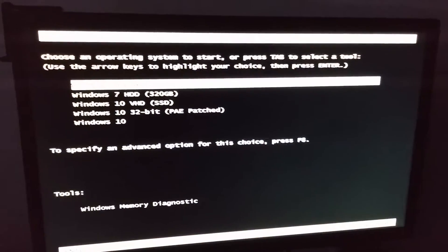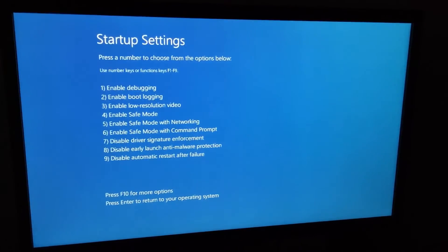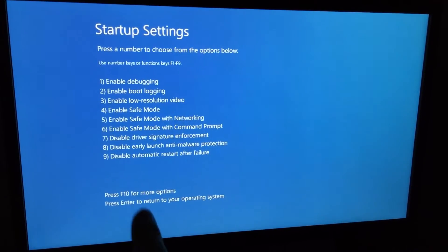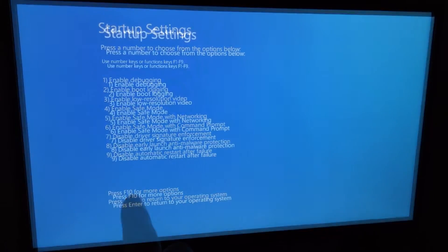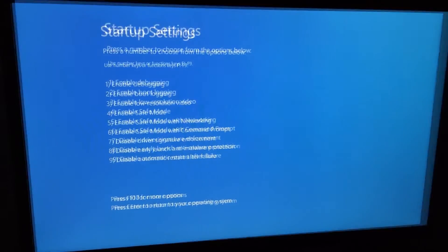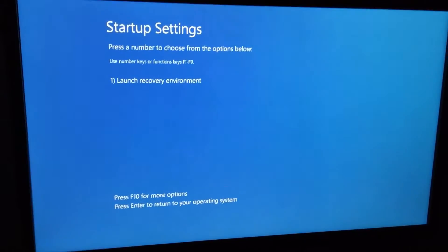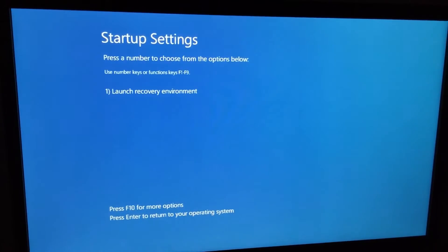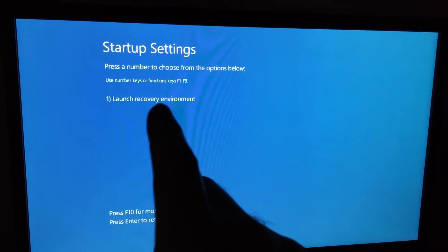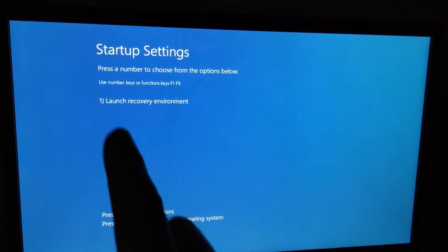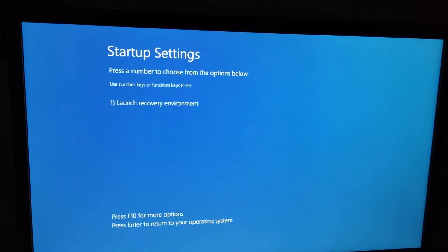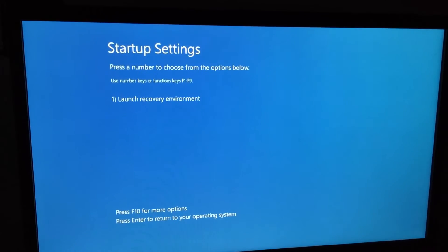Pressing F8, this window appears. From here I will use F10 to show more options. Press F10. I have one single launch recovery environment, and the key for that is 1. So press 1 on the keyboard.